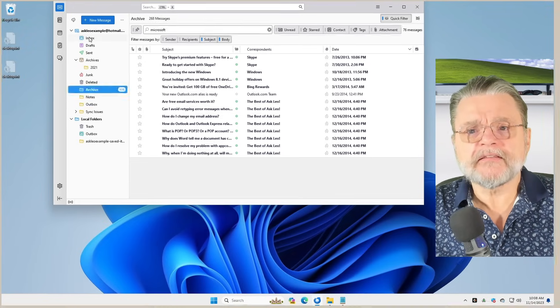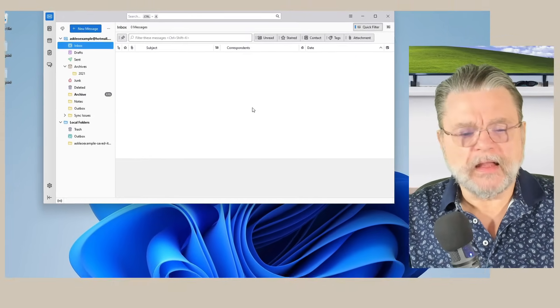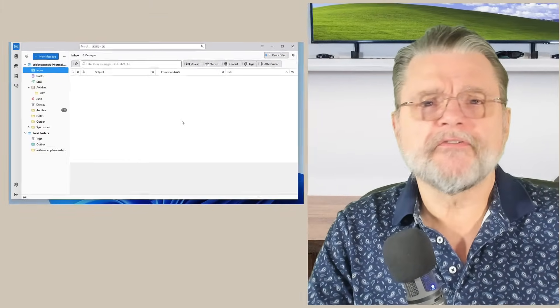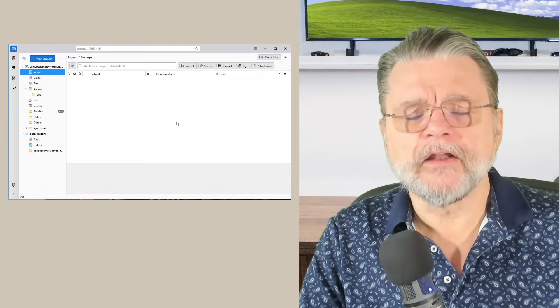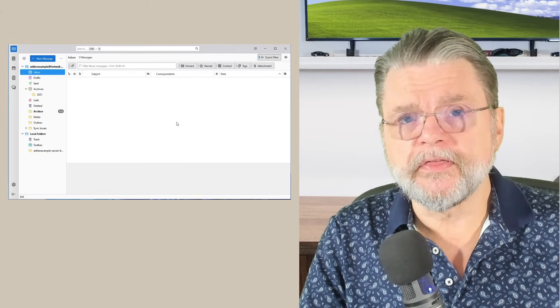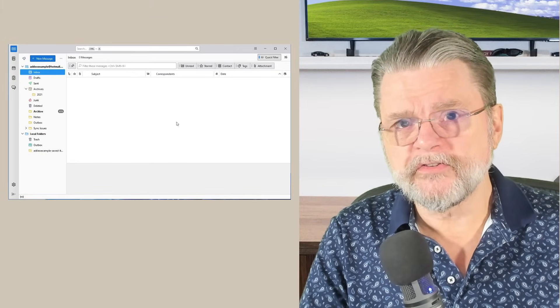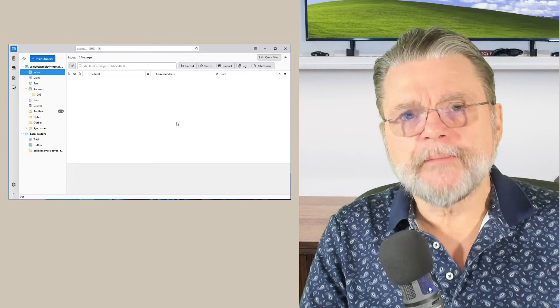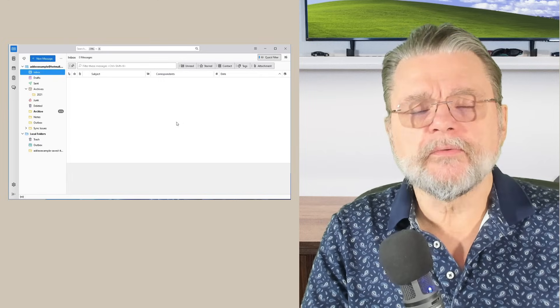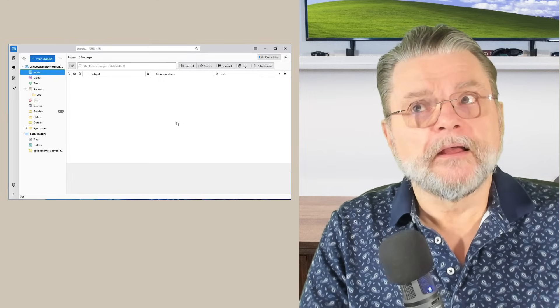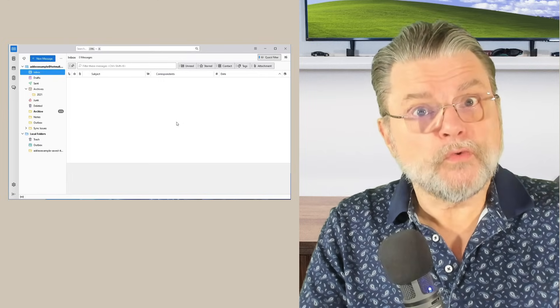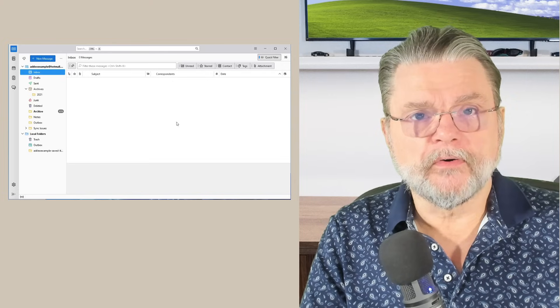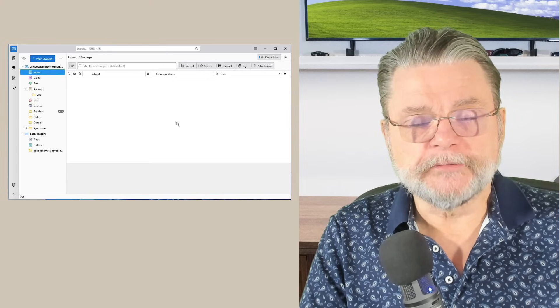So that's Thunderbird. Like I said, it's a very brief, very shallow demonstration of exactly what Thunderbird is. But it is a program that I strongly recommend you use if you want to use a desktop email program on your PC.